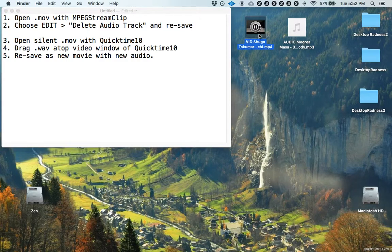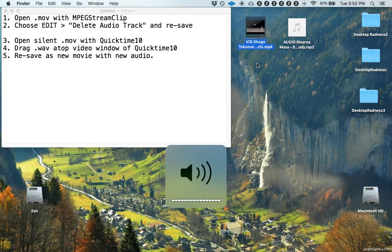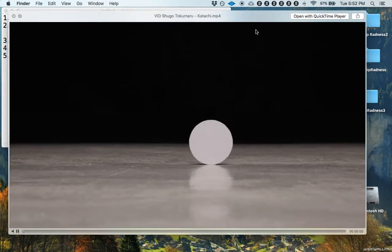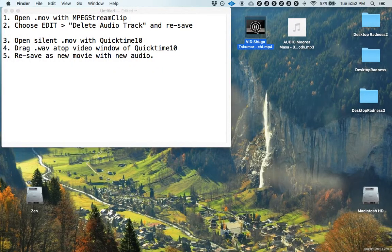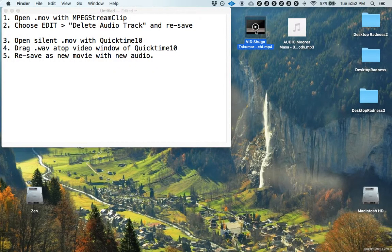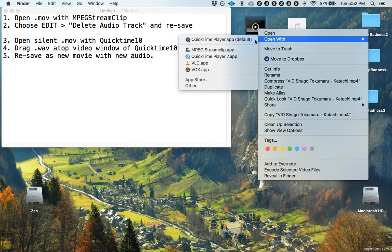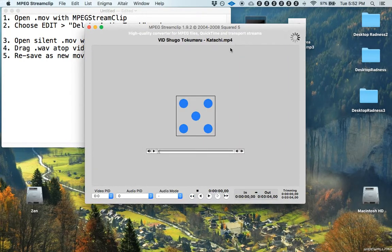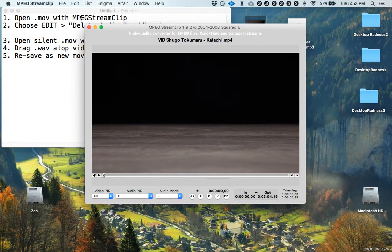So we'll start with, oops, we'll start with this really cool music video here. It's awesome and that'll be our video source. So we'll open this with MPEG Stream Clip and here we are.